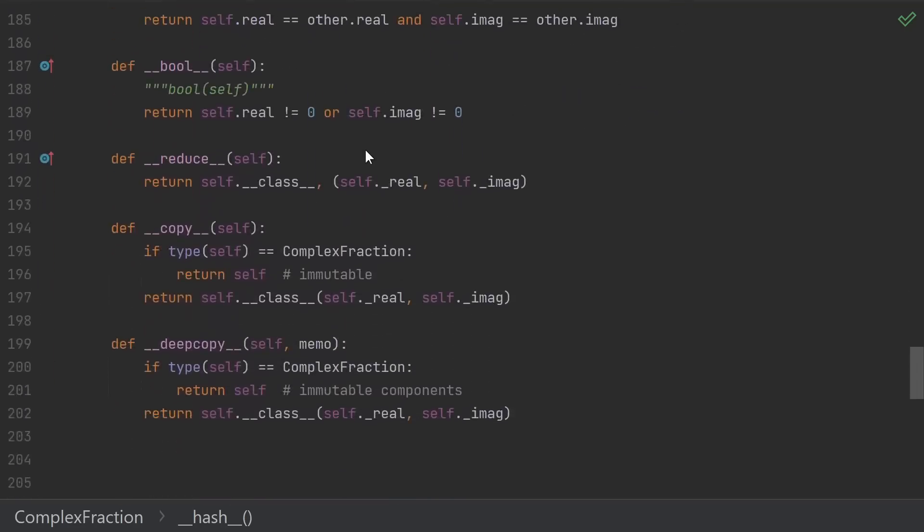Moving on, we finish up with the boolean conversion operator, __reduce__, __copy__, and __deepcopy__. We actually didn't need to implement this one, it's actually included in our base class. Remember, 0 is false, non-zero values are true.